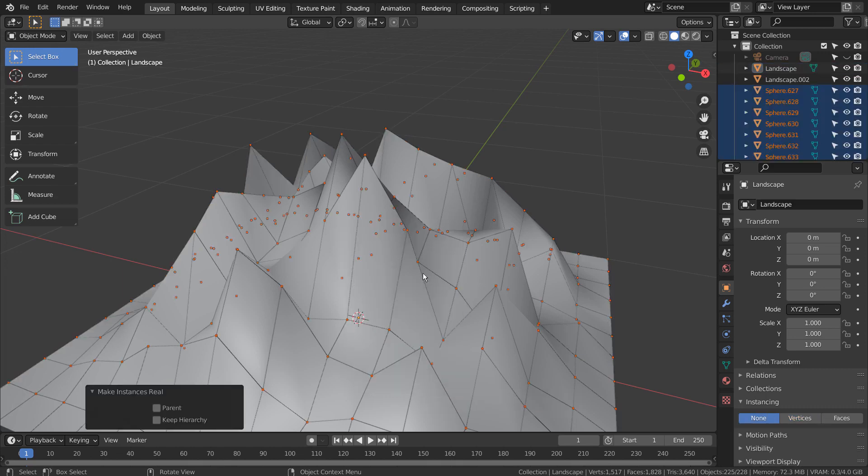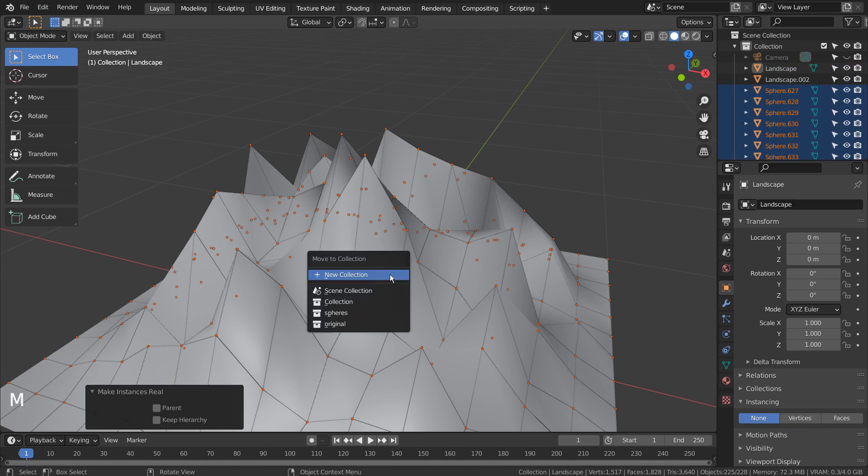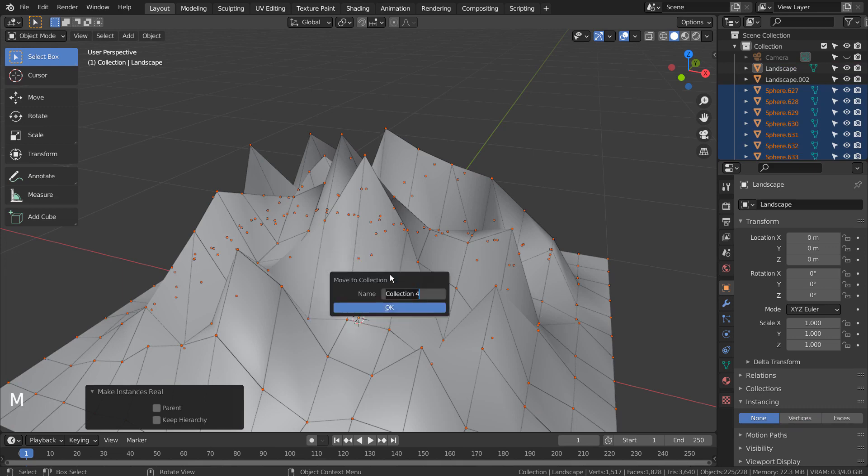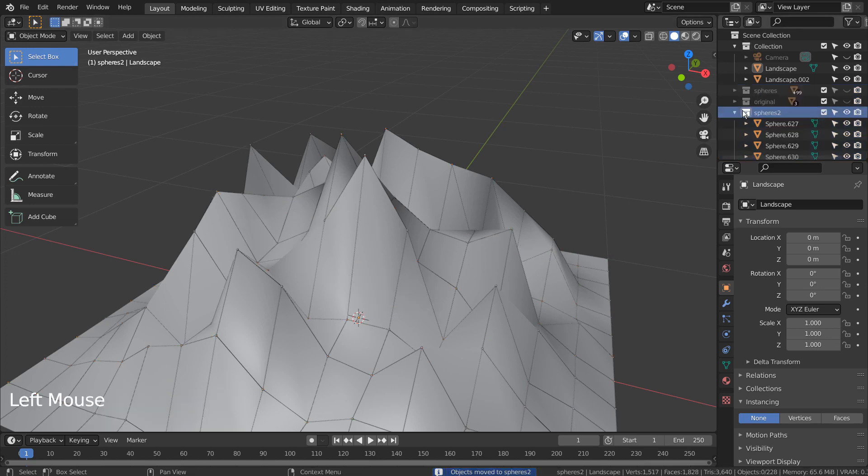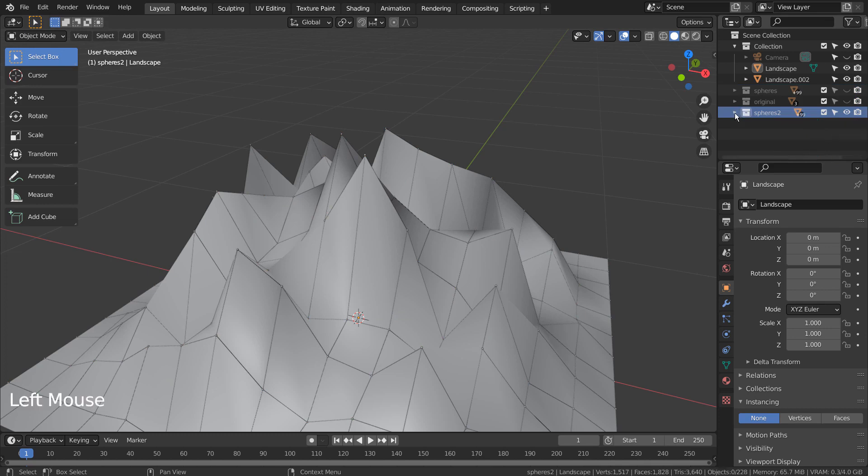Type M to put them into a new collection. Now we can remove the original sphere and the landscape mesh.